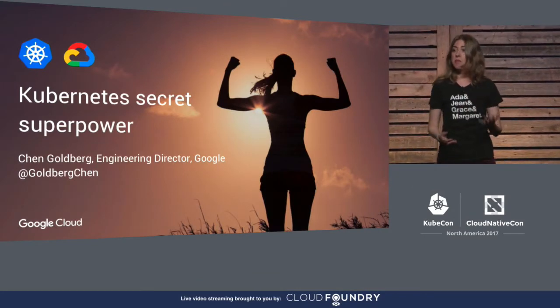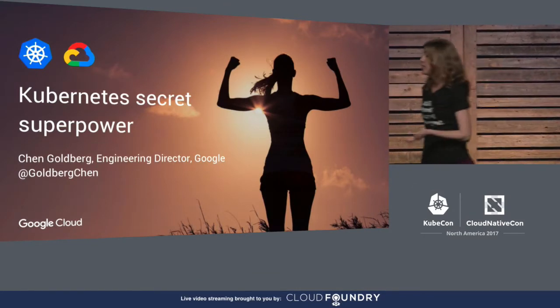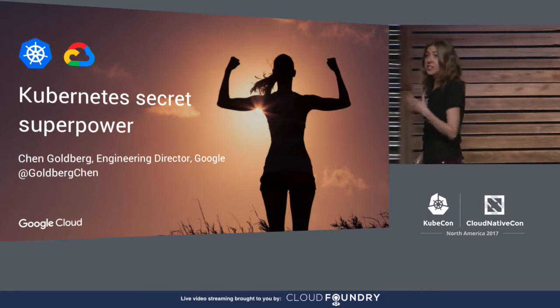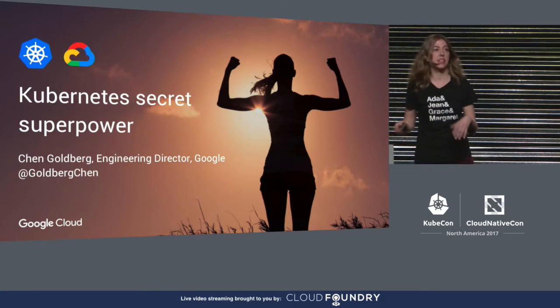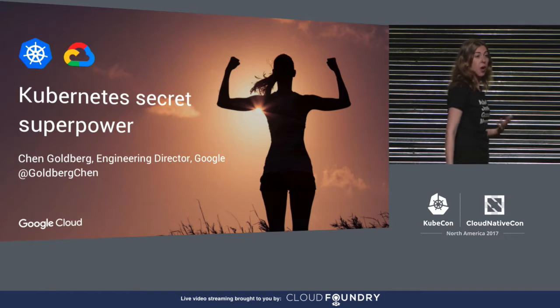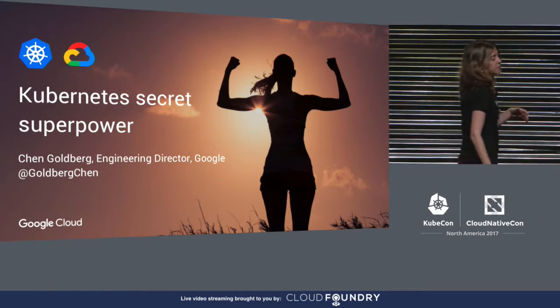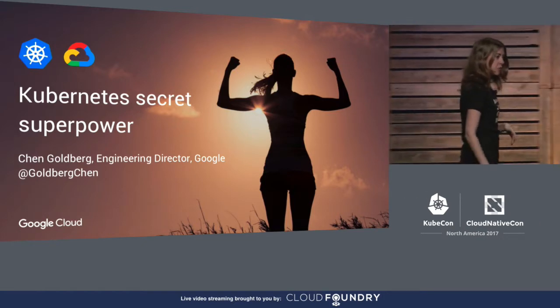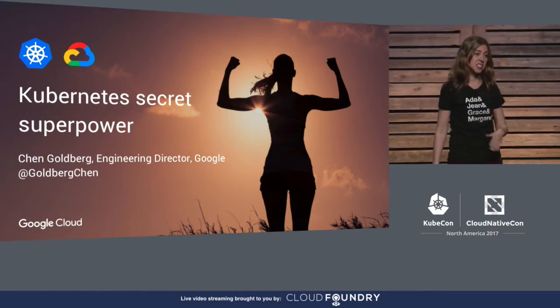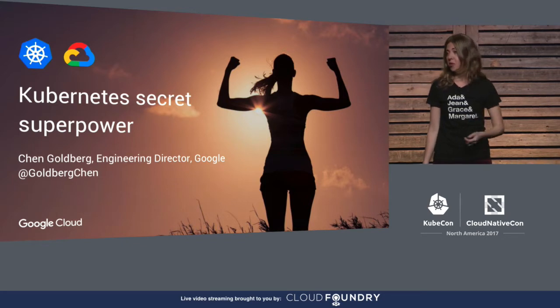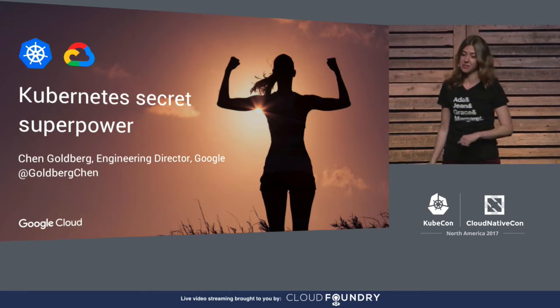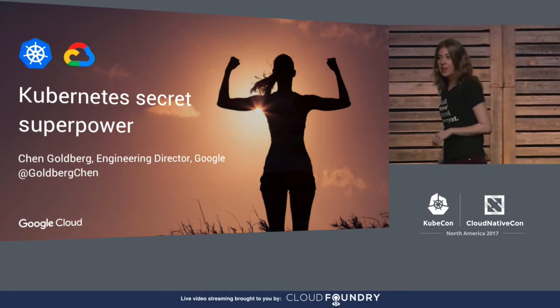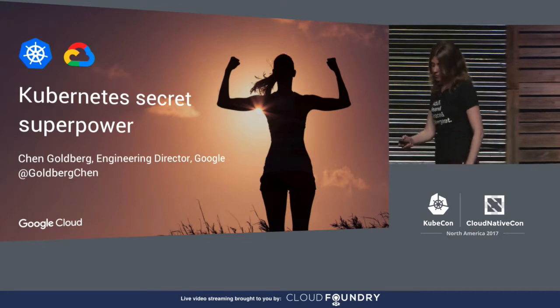It has been a privilege to be part of this team and this project and see how quickly it is growing and how many people are adopting it. But like Kelsey said before, this is just the beginning, and there is so much work ahead of us. So today, I want to talk about the future.